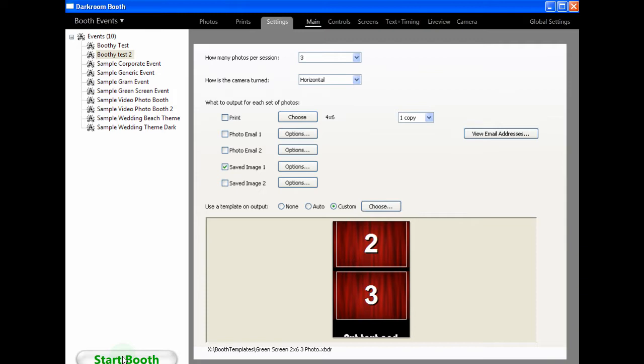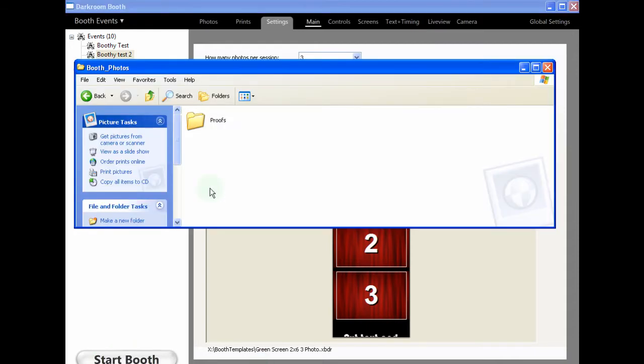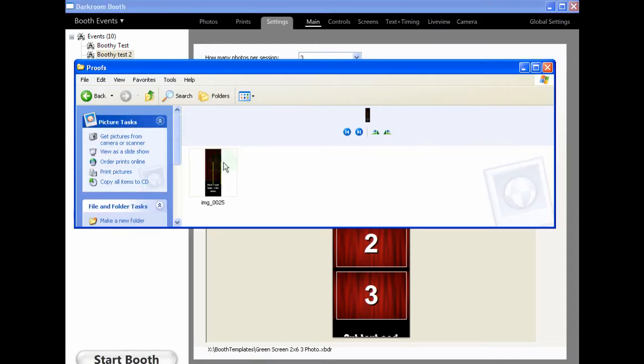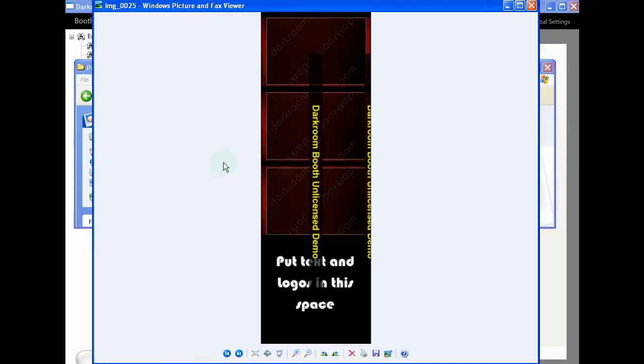OK, so the booth went to a sequence, and it should have saved an image in that local folder, ready for us to email after proofing. So if I open up Proofs, lo and behold, there it is. All ready to email or post out.